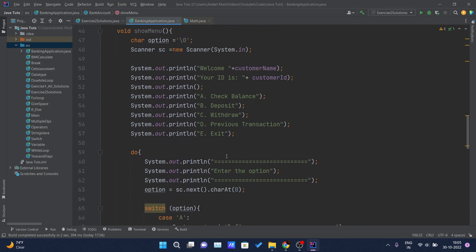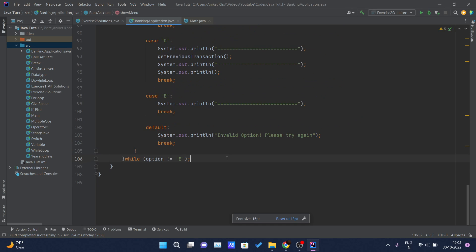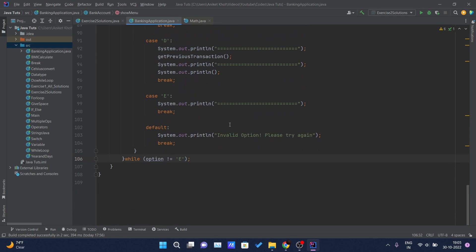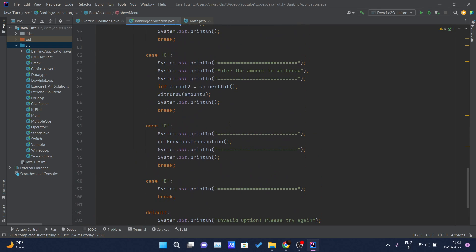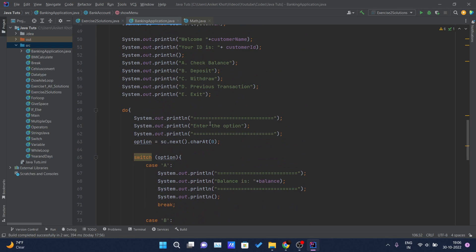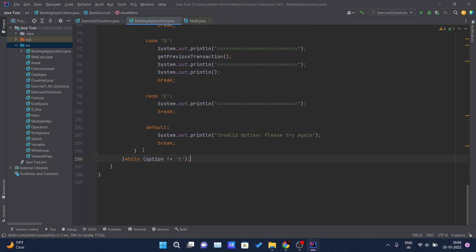That's pretty much the showMenu method. Let me zoom out so you can see the whole method in one view. There is one simple mistake inside this method — I want you to think about it and let me know, and we will cover and rectify that error in our next video. Thank you for watching this video.